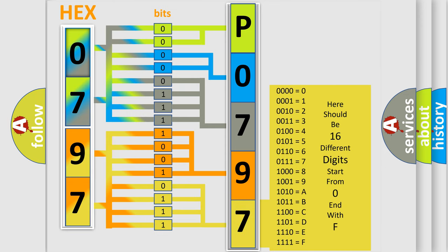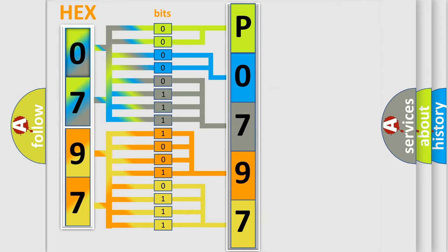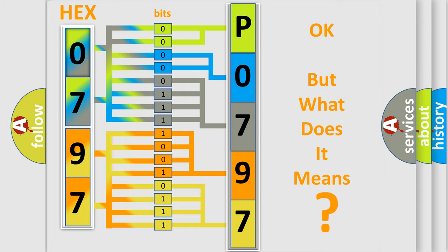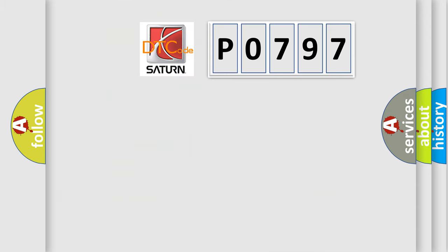We now know in what way the diagnostic tool translates the received information into a more comprehensible format. The number itself does not make sense to us if we cannot assign information about what it actually expresses. So, what does the Diagnostic Trouble Code P0797 interpret specifically?